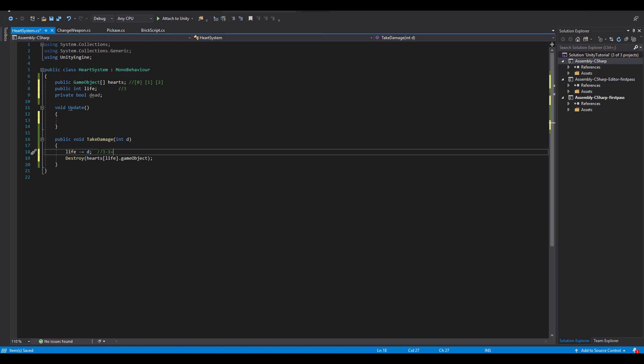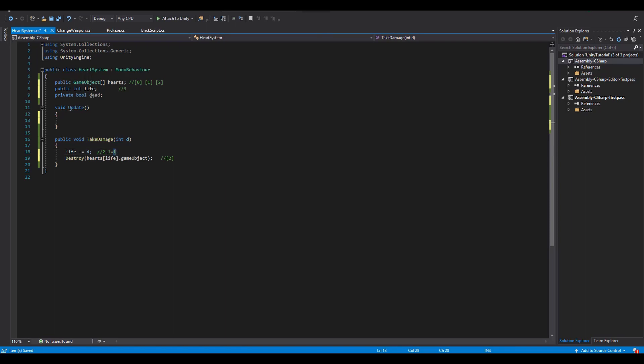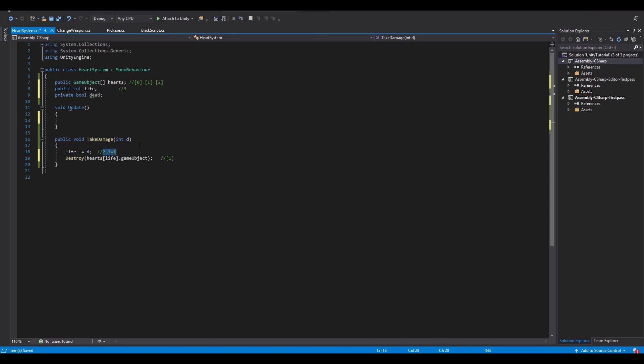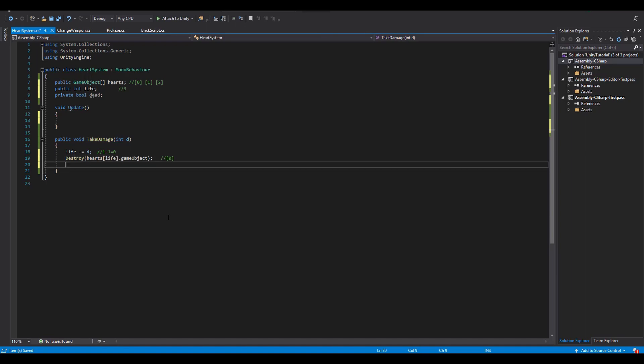This means that we are going to destroy the heart that's placed inside of the cell with an indicator of 2. This heart is actually the first one starting from right to the left. Next time we take damage our life will be reduced to 1. So we are going to destroy the heart that's placed on the array at the position 1. And at last, when our life is reduced to 0 we just destroy the last heart at the position 0 of our array.